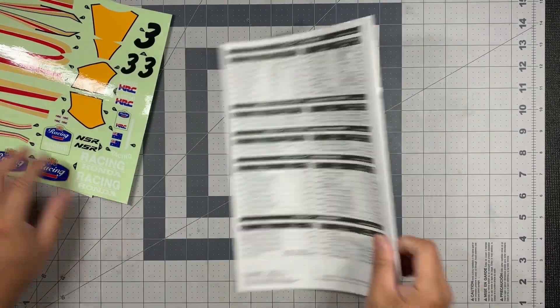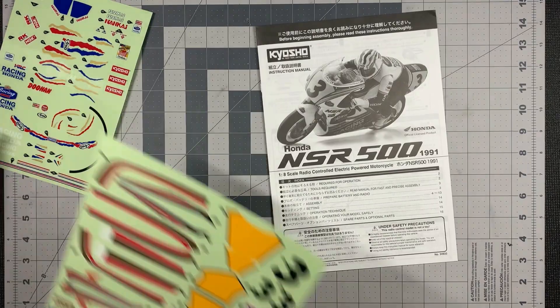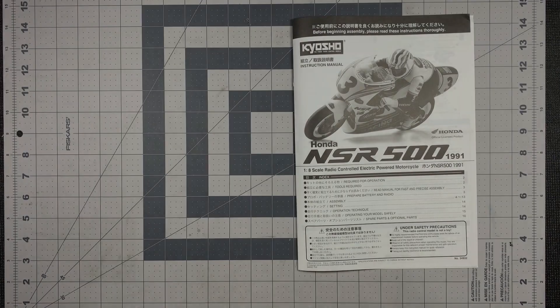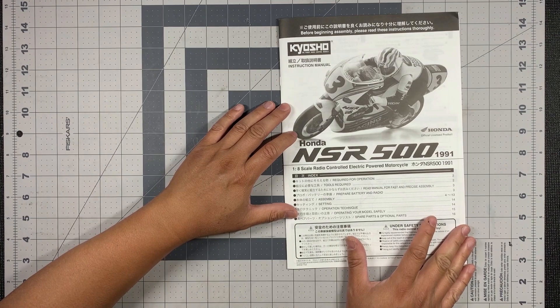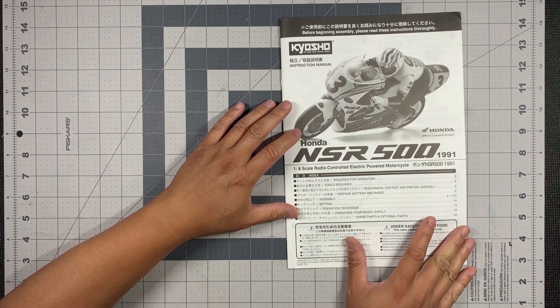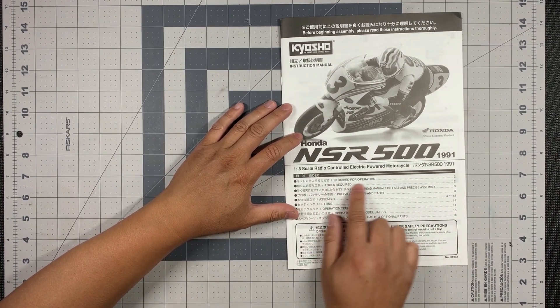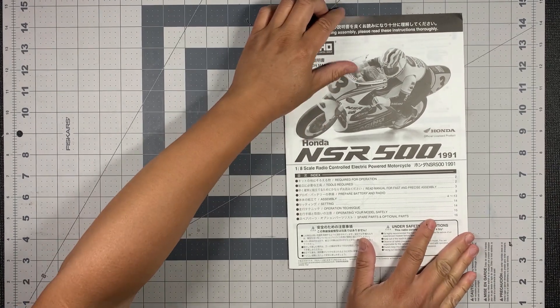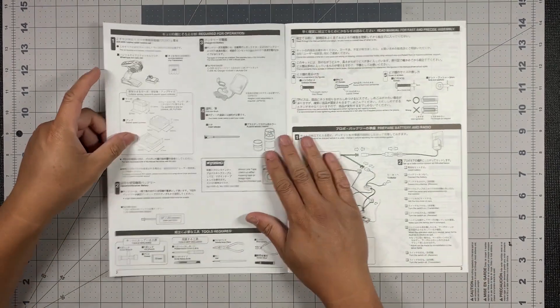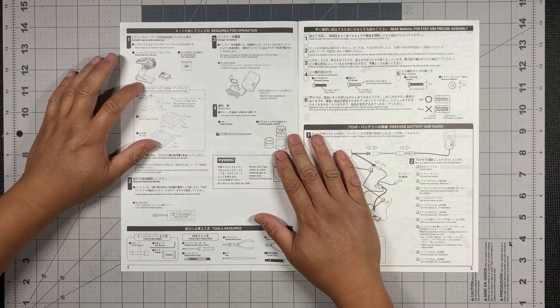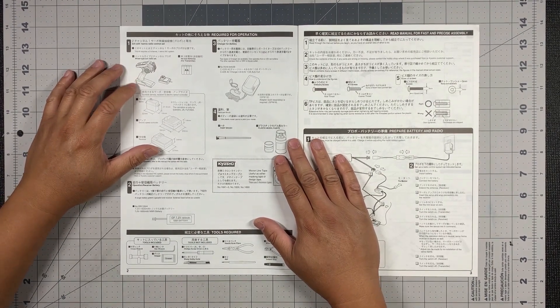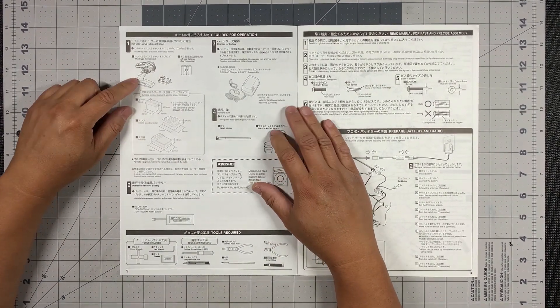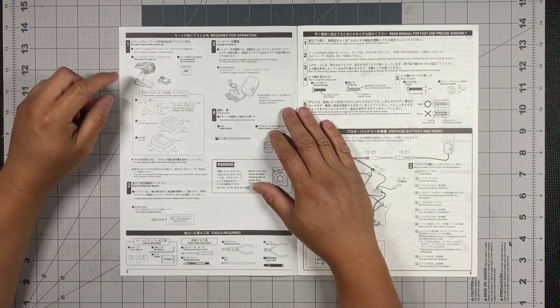All right. And here's the manual. Right off the bat, what I notice is this manual is Japanese heavy. The Japanese comes first and then the English. So let's take a look. Step one is going to be what is required to build this kit. And obviously you need all of the electronics.